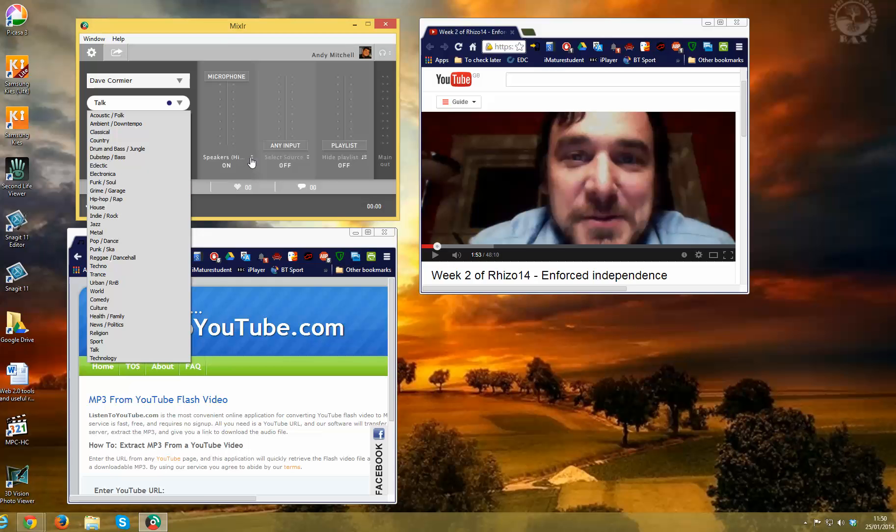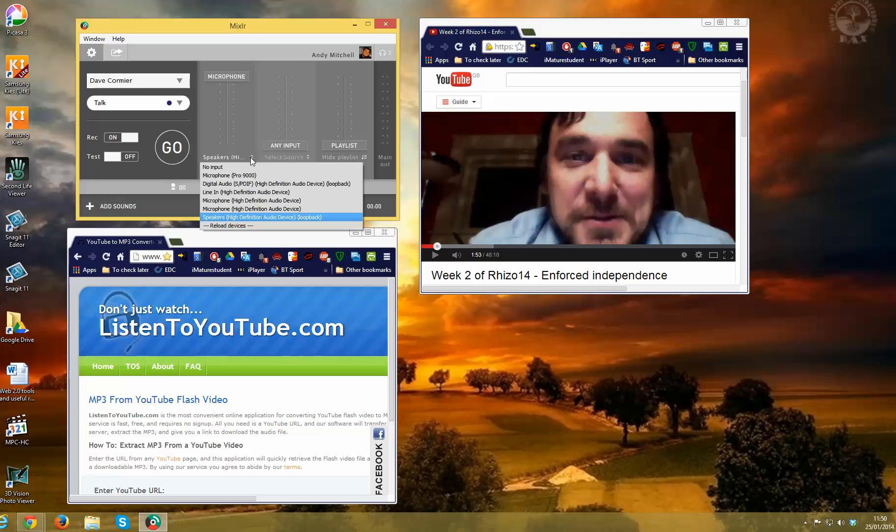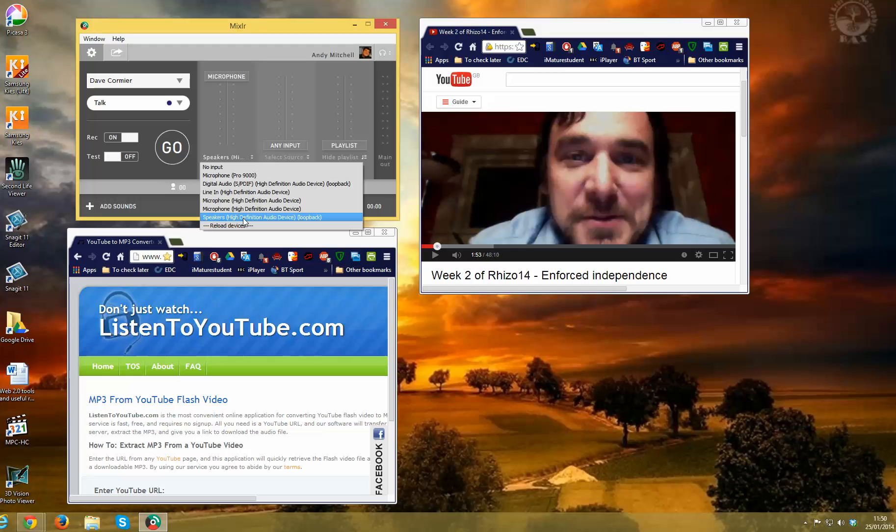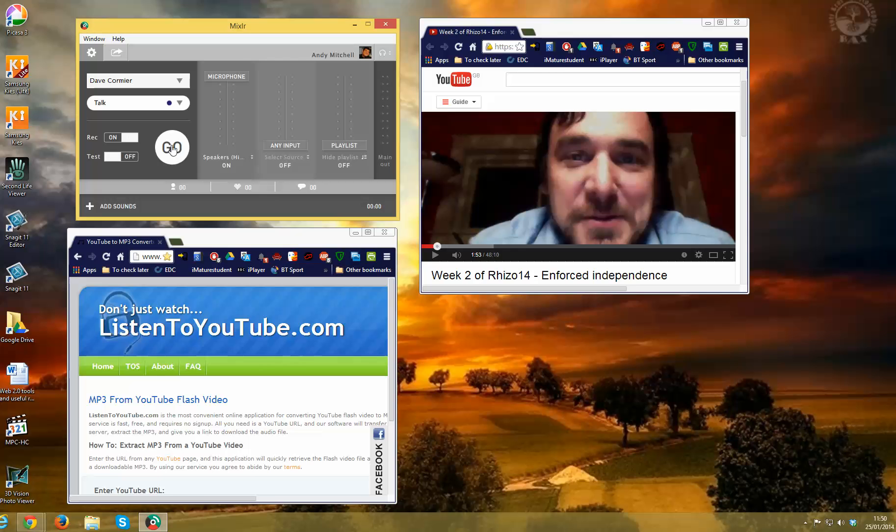And then go to this one, which is the microphone. I've played with all these choices. And what works is if you go down to speakers, high definition audio, like that, and turn it to on. Set that to record, turn the test off, and then simply go.